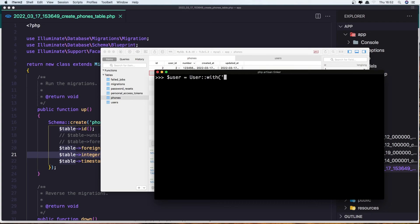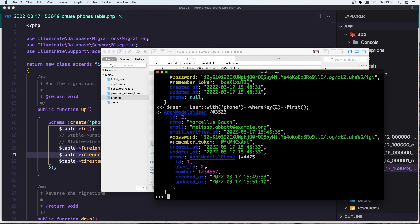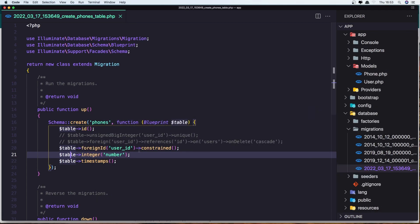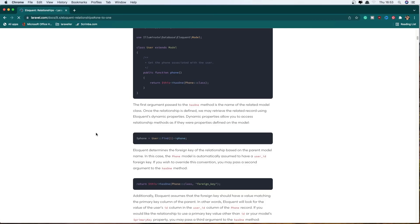Let's say user with phone — add with phone. Now we can say where the key is 1 and get the first one. You see the phone is null. If I say user where the key is 2, we have the phone with ID 1 and user ID 2. So for that I added the unique constraint here.